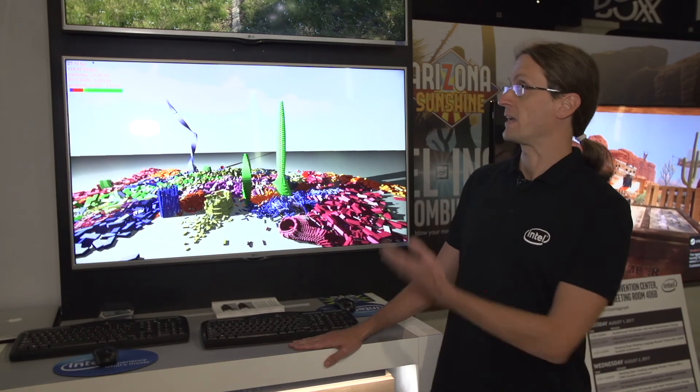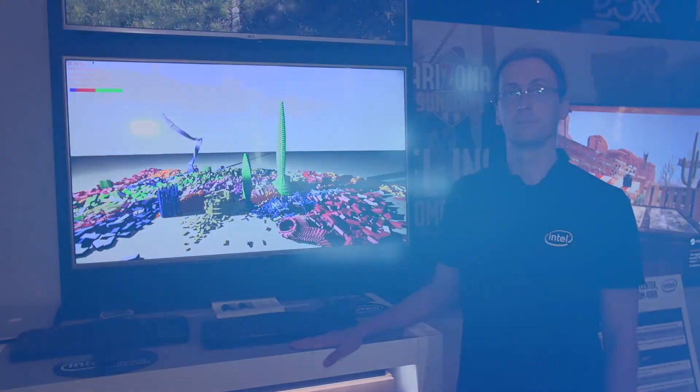Hi, my name is Carsten Benton. I'm one of the core developers of the Embry software ray tracing framework. I'm here at SIGGRAPH, showcasing two application scenarios for the Embry ray tracing kernels.